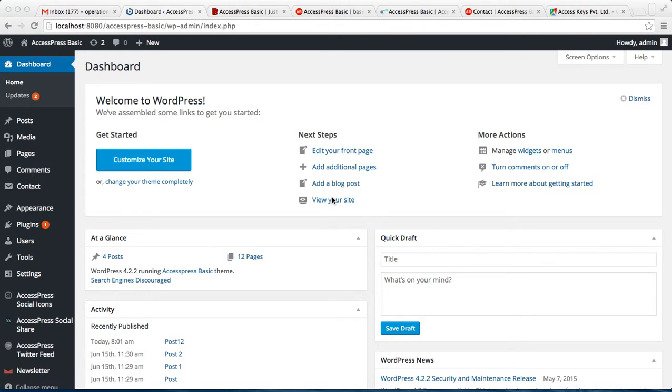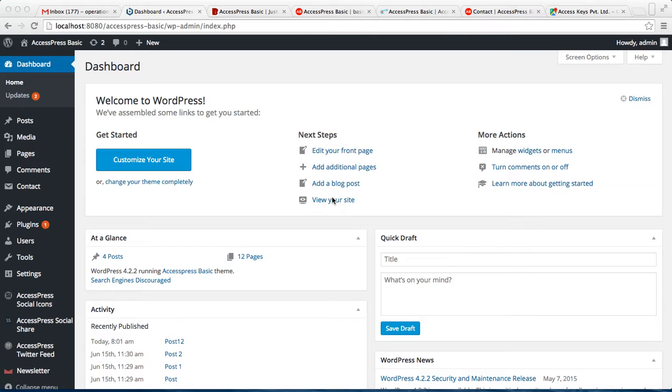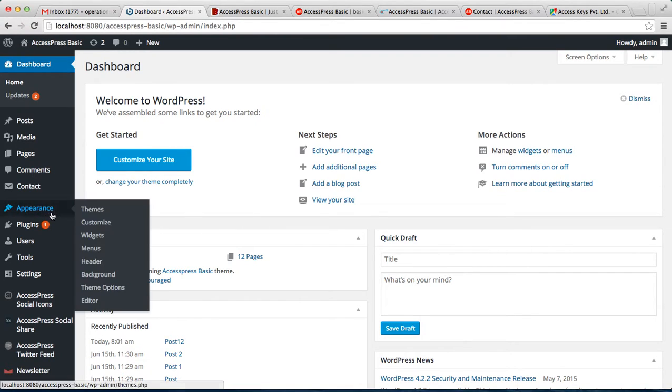Hello everyone, welcome to the video tutorial of AccessPress Basic. I'm Ellie. In this video, I'm going to show you how you can configure the page layout, blog layout, post layouts, and all the layouts that you can do on your website. Log into your WordPress, then go to Appearance and click on Theme Option.